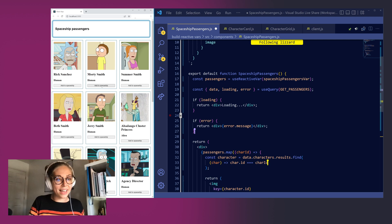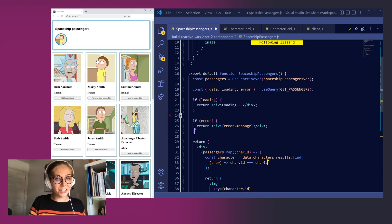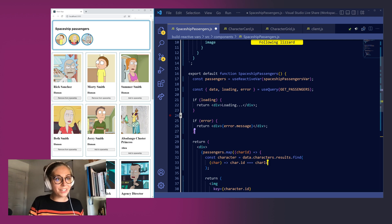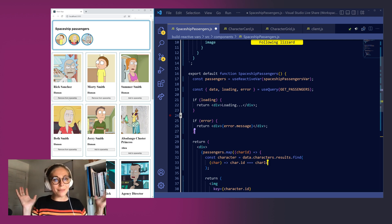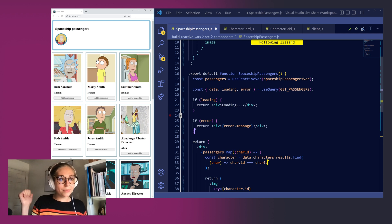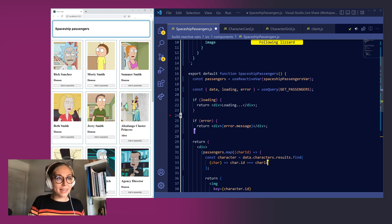If we add Morty to our spaceship, if we add Beth and Rick we can see that our spaceship is now rendering very clean images of each one of our passengers and when we remove them they're booted out into space. Woohoo we did it we've got a spaceship! High five Liz!